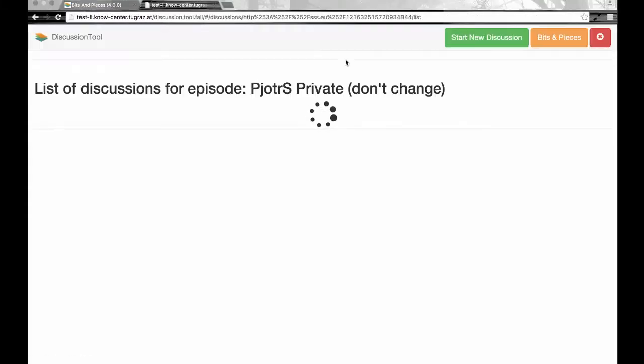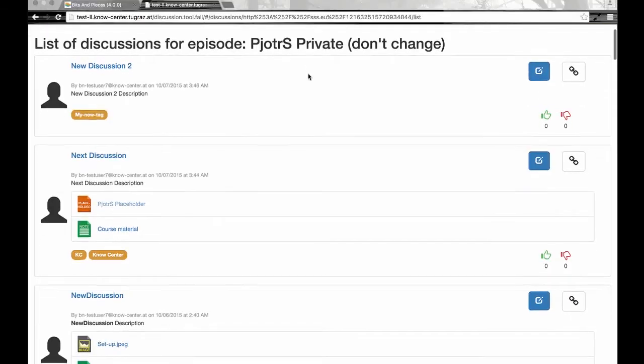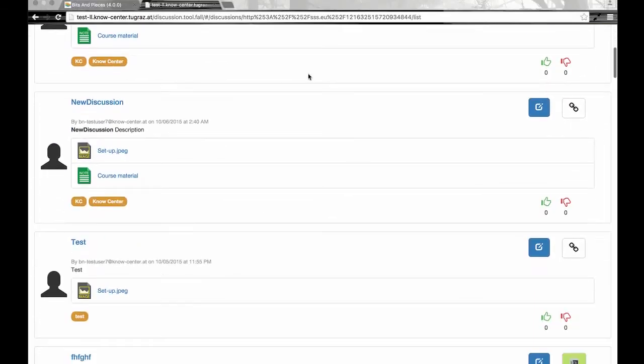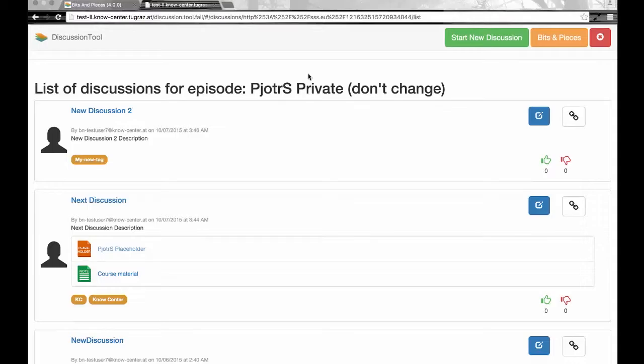This will take you to a separate tool called the discussion tool, and it will show you all the discussions that have been created for the current episode at hand.